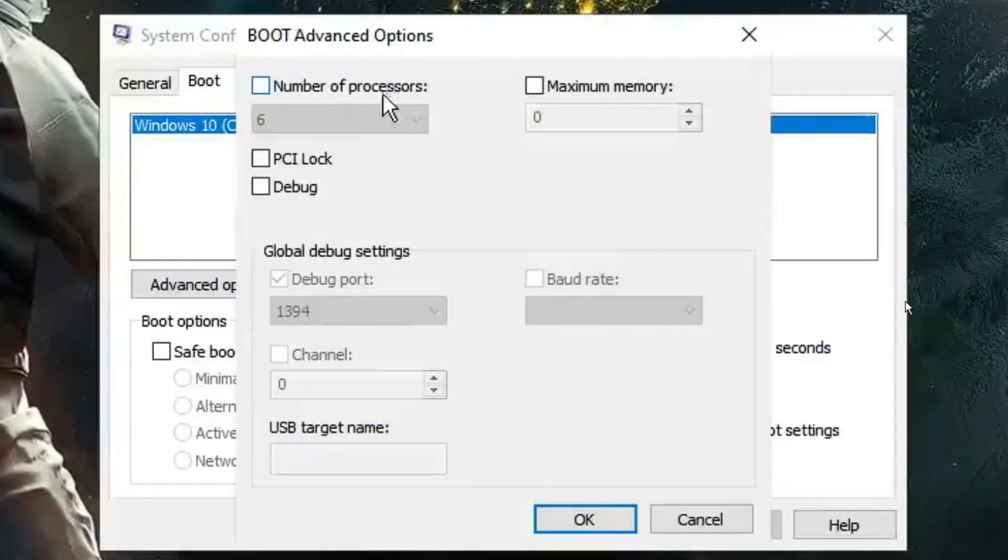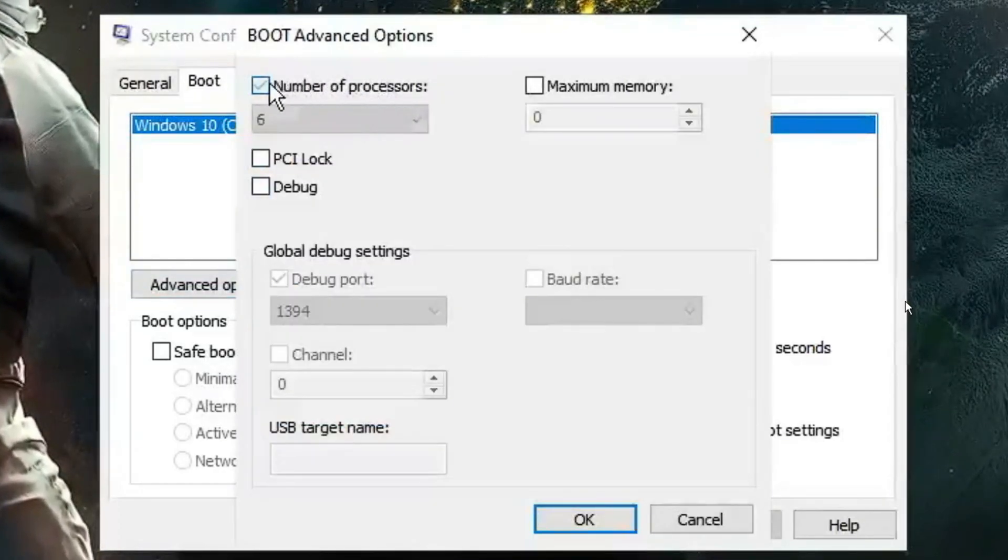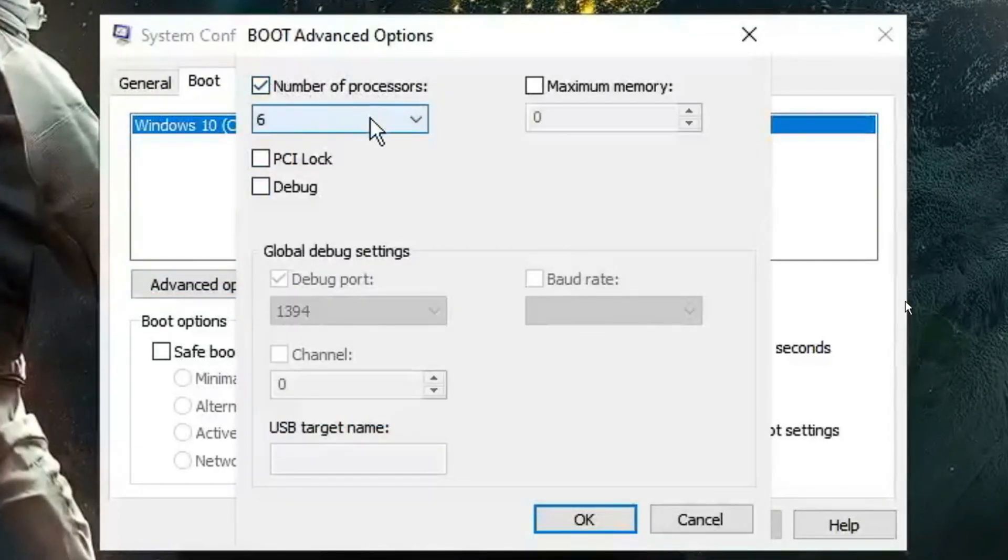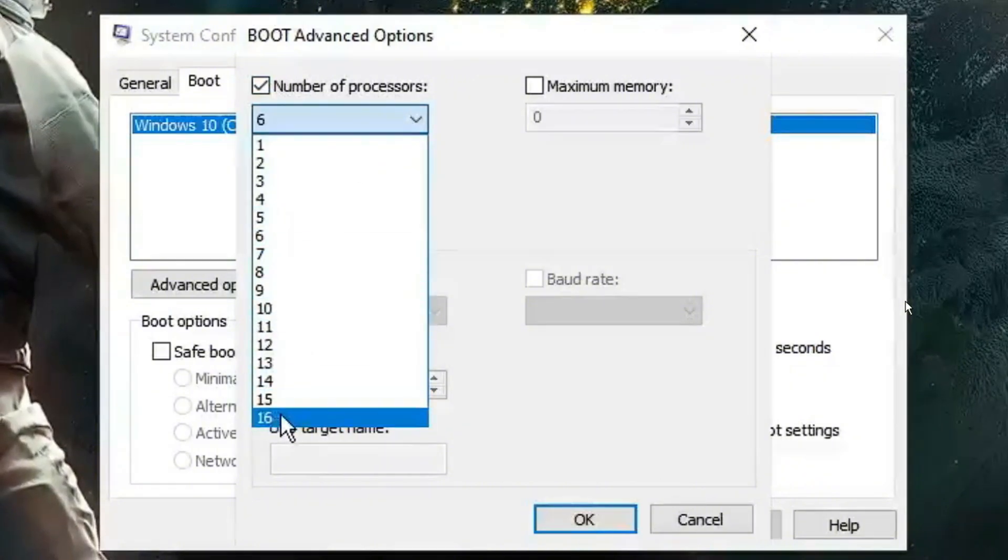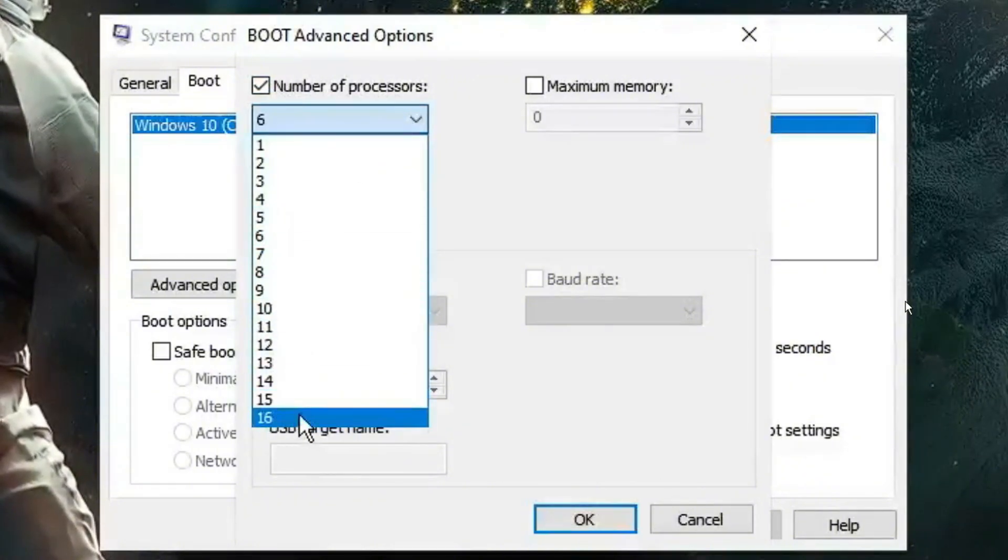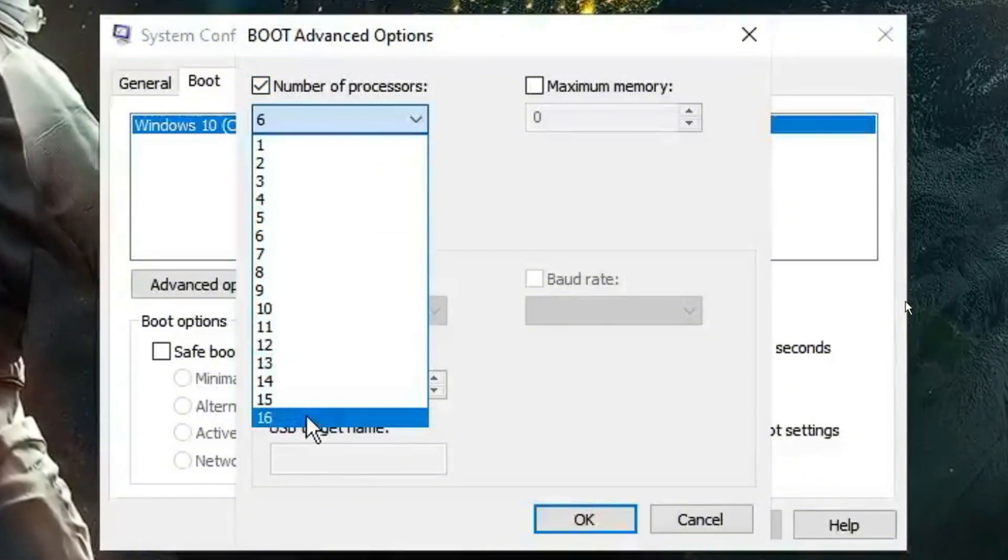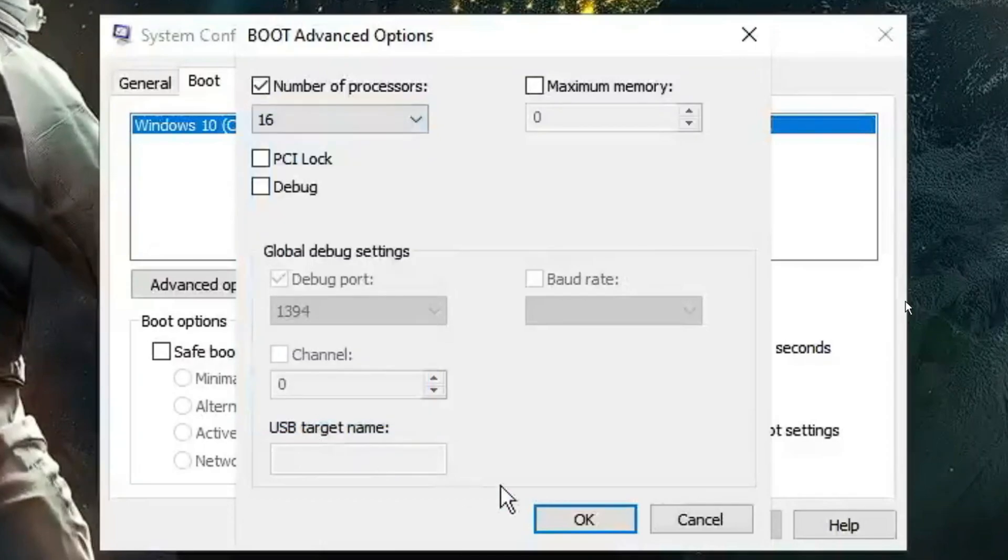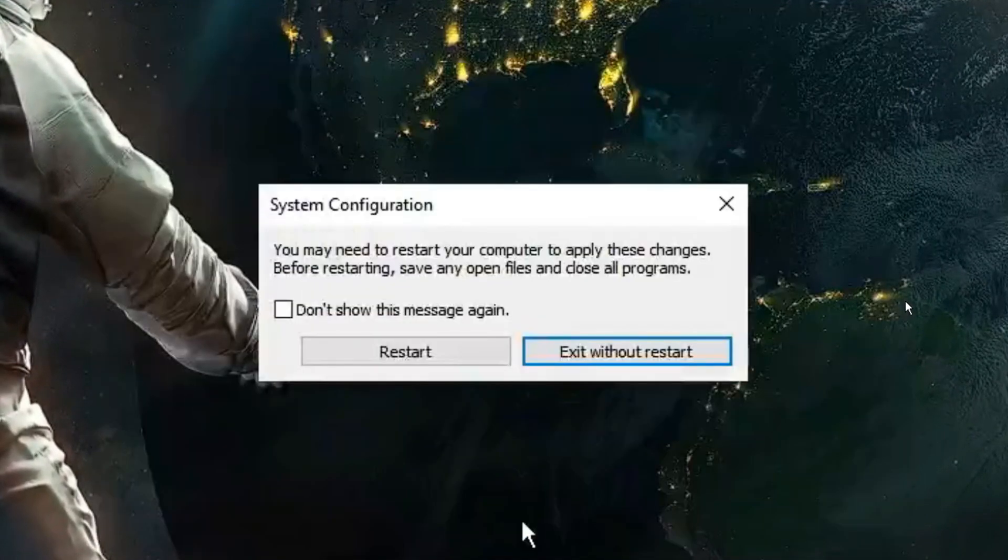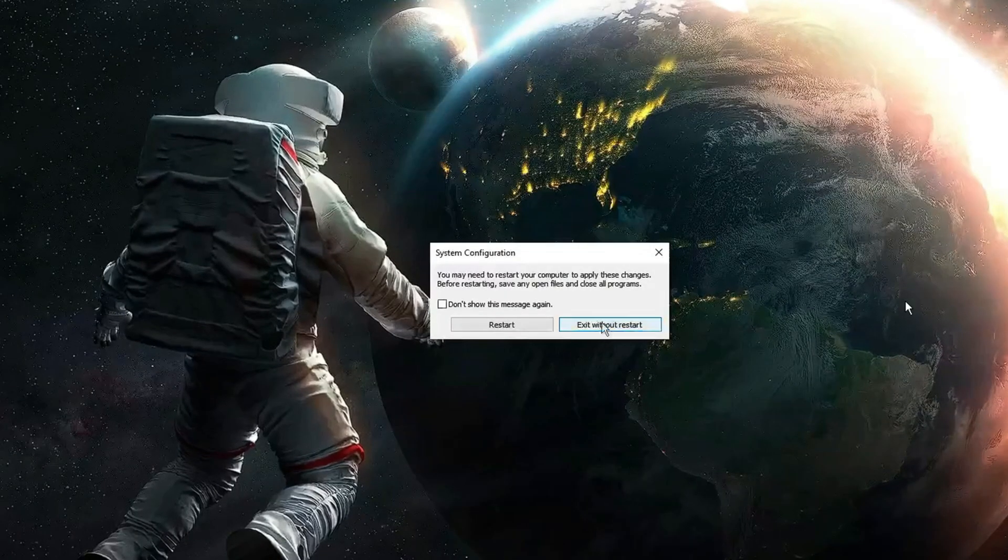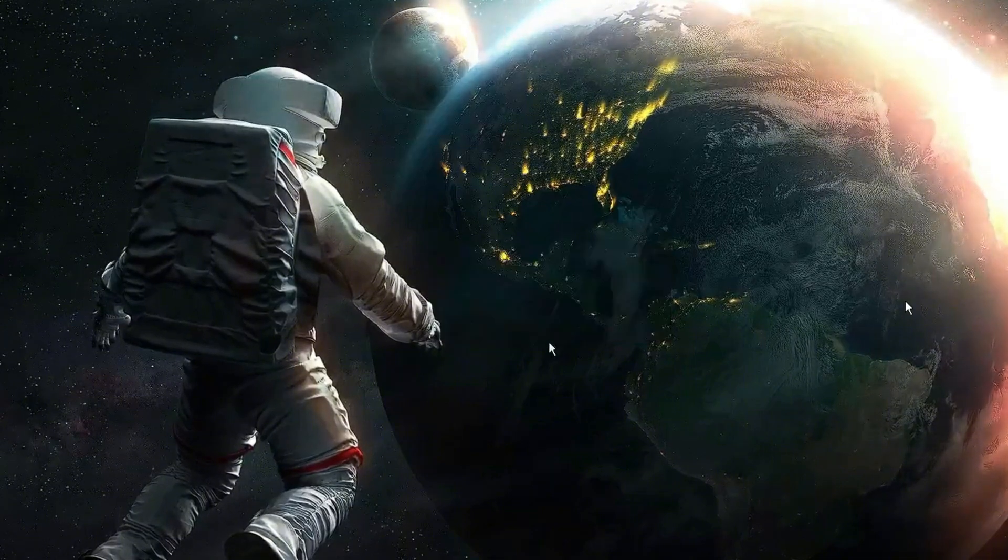Here you'll find number of processors. So check this option and from the drop down select the highest value whichever you see here. I can see 16, so I will select it. Then click on OK, apply and OK. Now you can click on exit without restart.